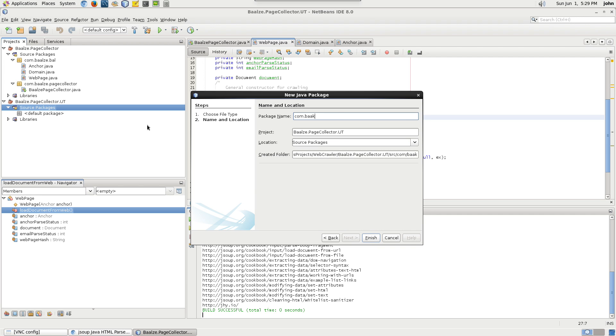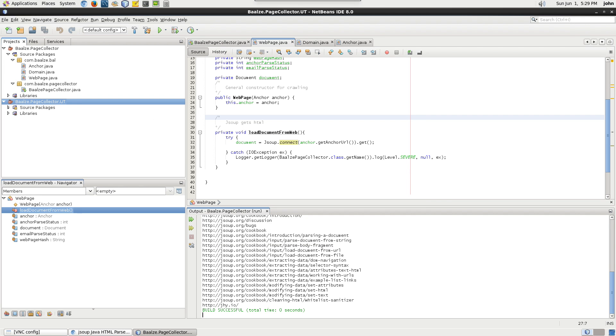Start with unit testing the business objects layer, which is domain, anchor, and web page classes.